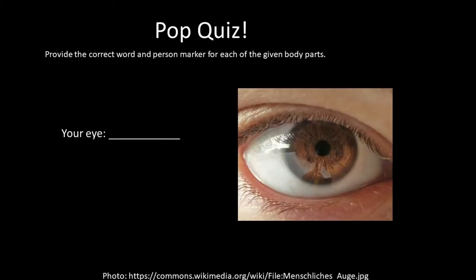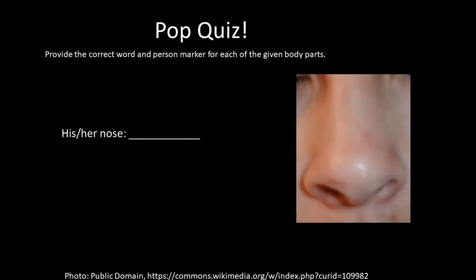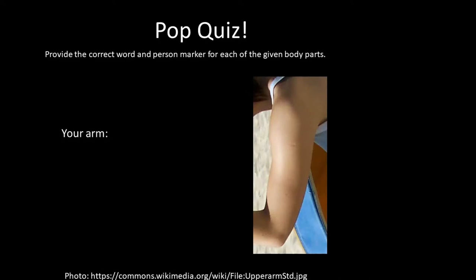Now without giving the root word, how would you say your eye? The answer is kiskintzak, your eye — it uses the second person marker K. How would you say his or her nose? The answer is wikkiu, his or her nose. How would you say your arm? The answer is kiskintzak — your arm.